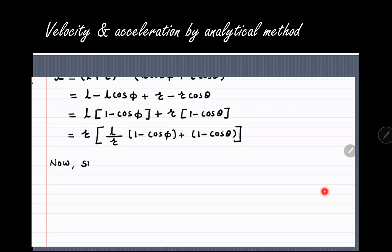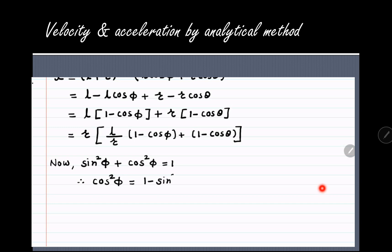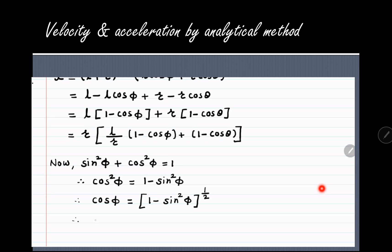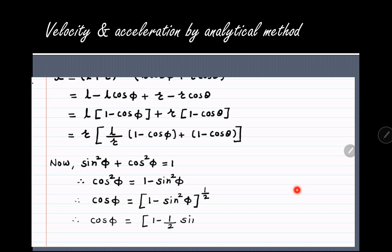Using the basic trigonometric identity sin²φ + cos²φ = 1, we get cos²φ = 1 − sin²φ, so cos φ = (1 − sin²φ)^(1/2). Applying the binomial theorem and neglecting higher-order terms: cos φ ≈ 1 − (1/2) sin²φ. We can now substitute this approximation for cos φ in our displacement expression.